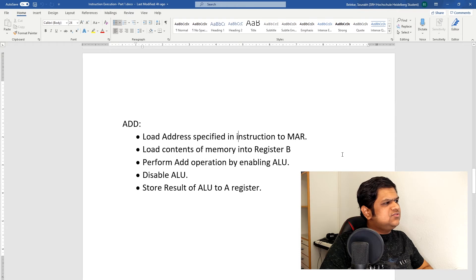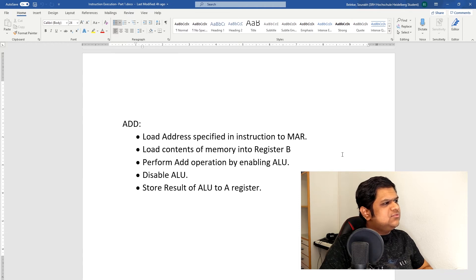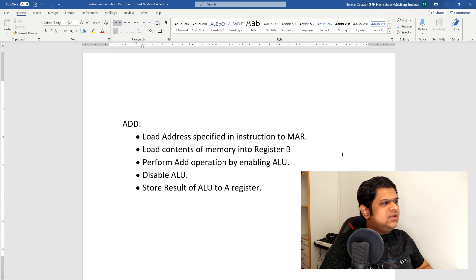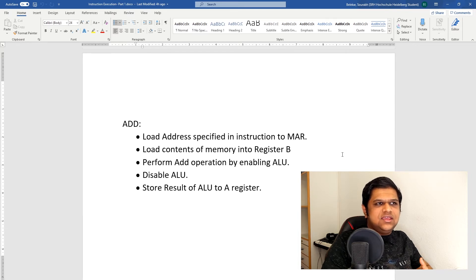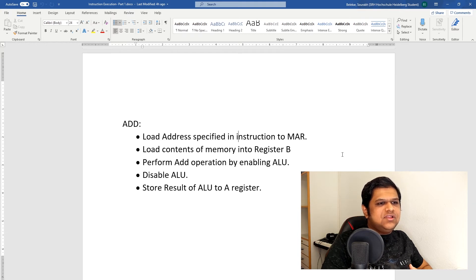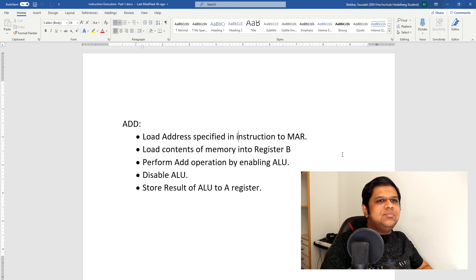The next instruction is Add, which has more steps. First we load the address specified in the Add instruction into our memory address register. Then we load the contents of that memory location into the B-register, because the Add instruction adds the content of memory to the A-register and stores the result back into the A-register. We load the memory location into the B-register first, then perform the add operation using the ALU, and then store the result of the ALU back into the A-register.